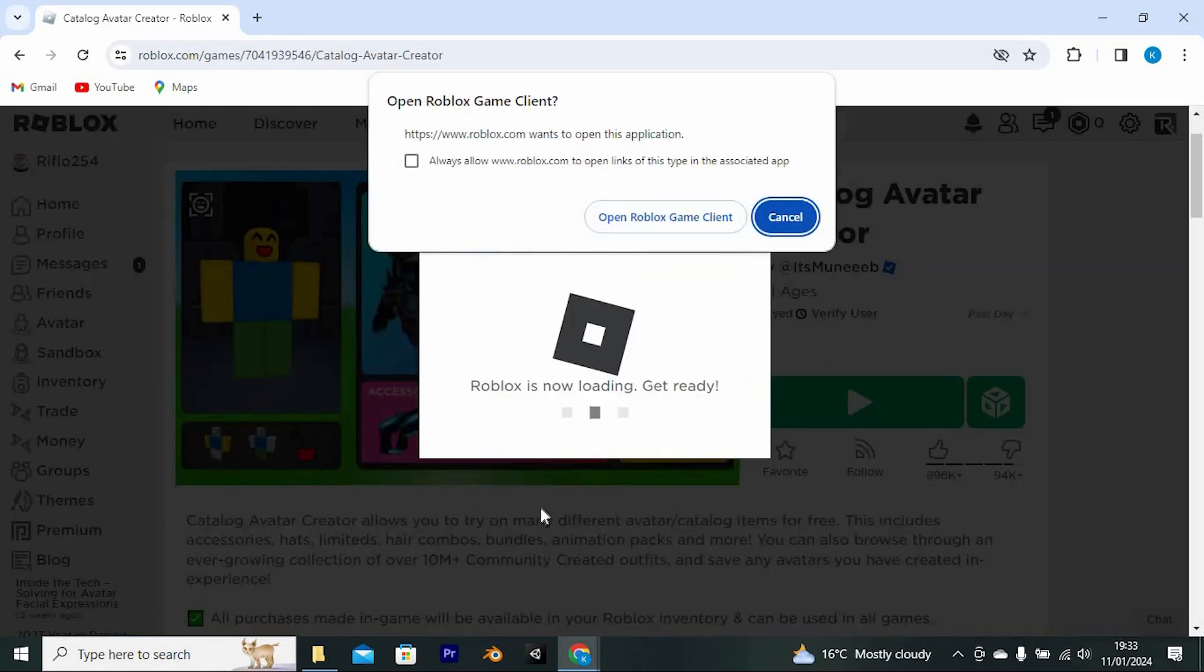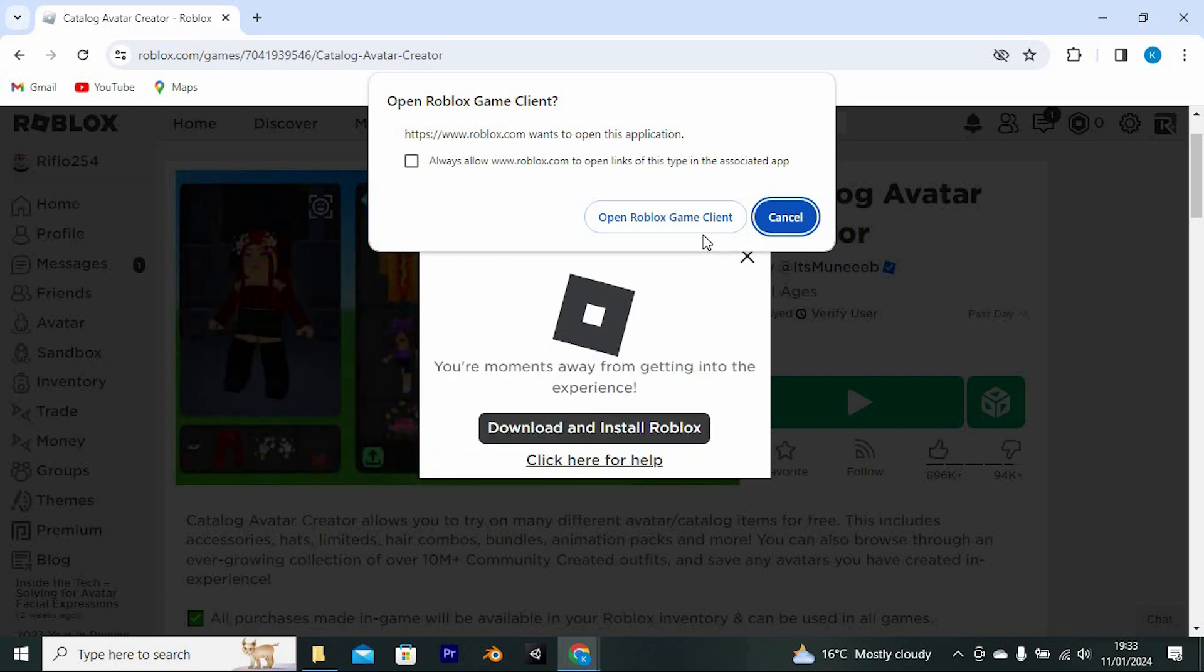If your Roblox isn't updated you will receive an option to update it here. Roblox should even just update it automatically in here.